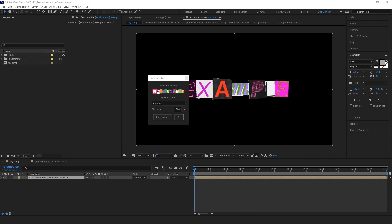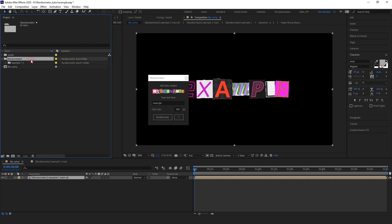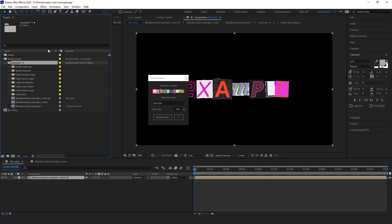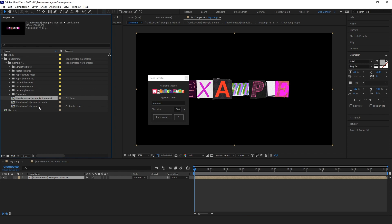We've got a result. Before we start working on the main settings, I'll show you what we have in the project browser. As you can see, there is a separate folder here — all content generated by Ransomator will be stored there. We have a separate folder for every newly generated word. We need two comps only. The first comp is marked with a special label 'edit here'. Let's open this comp.